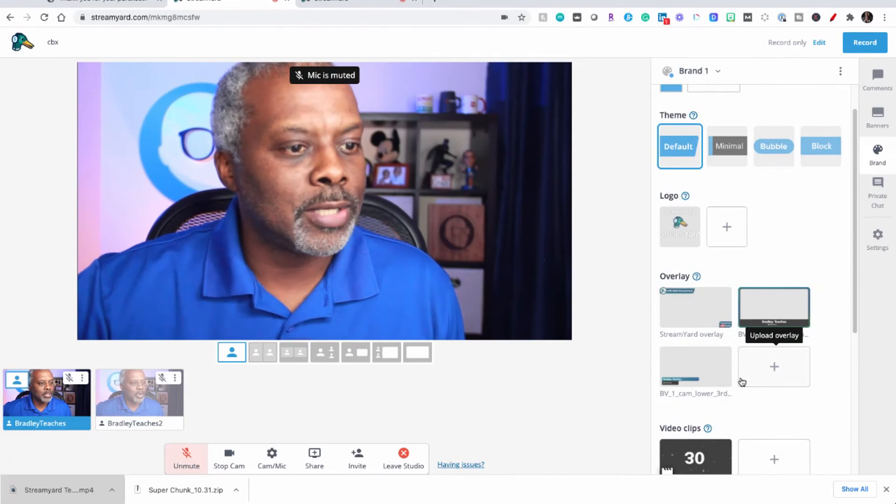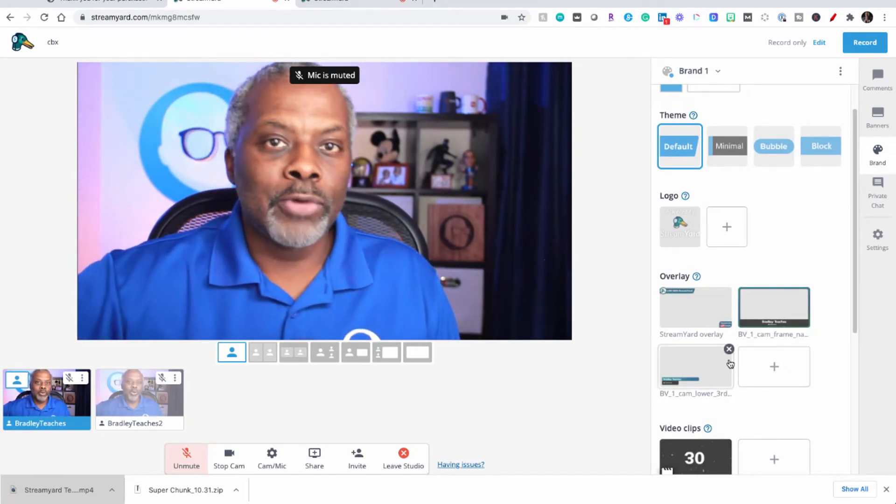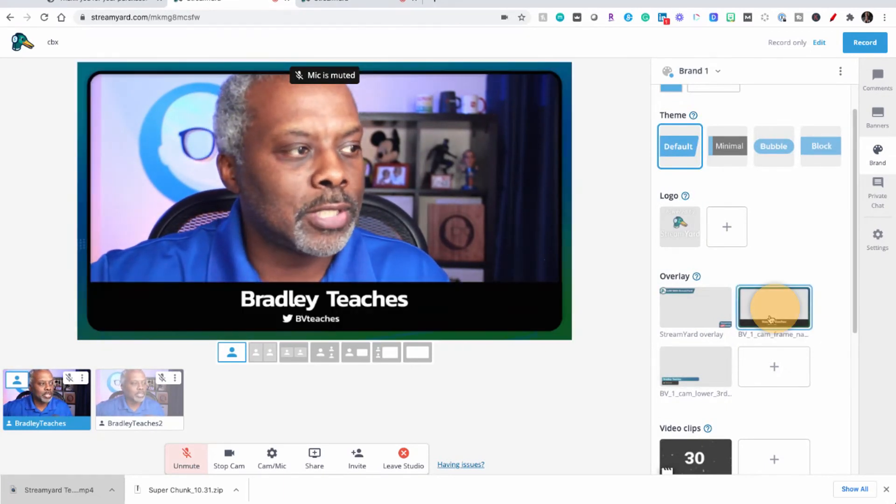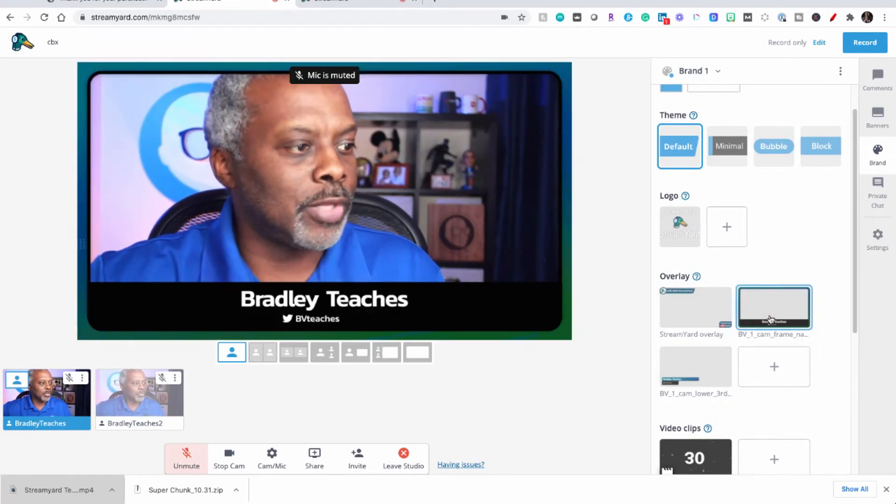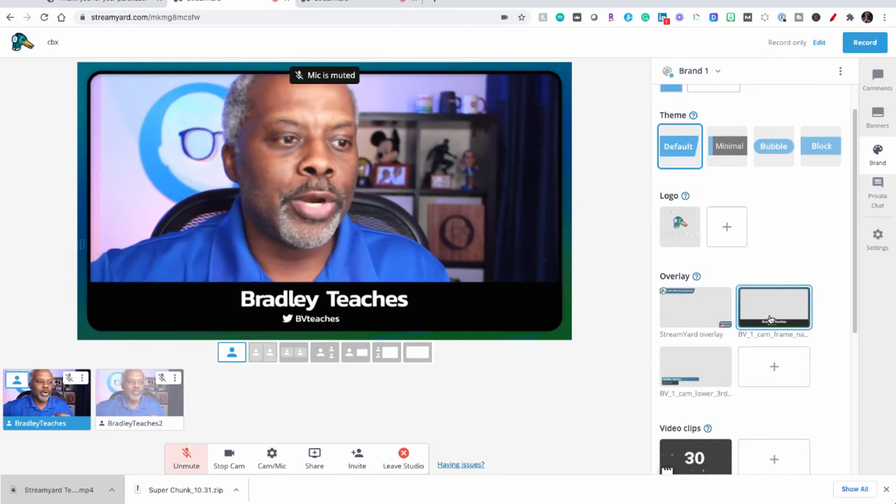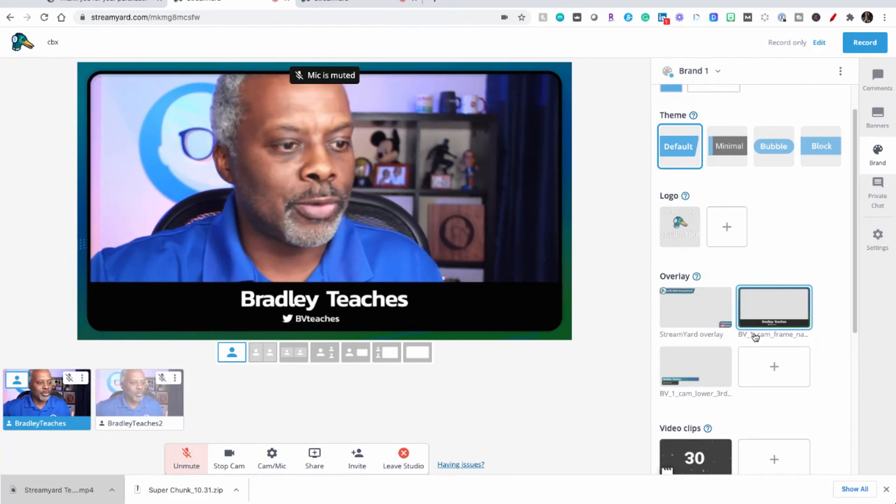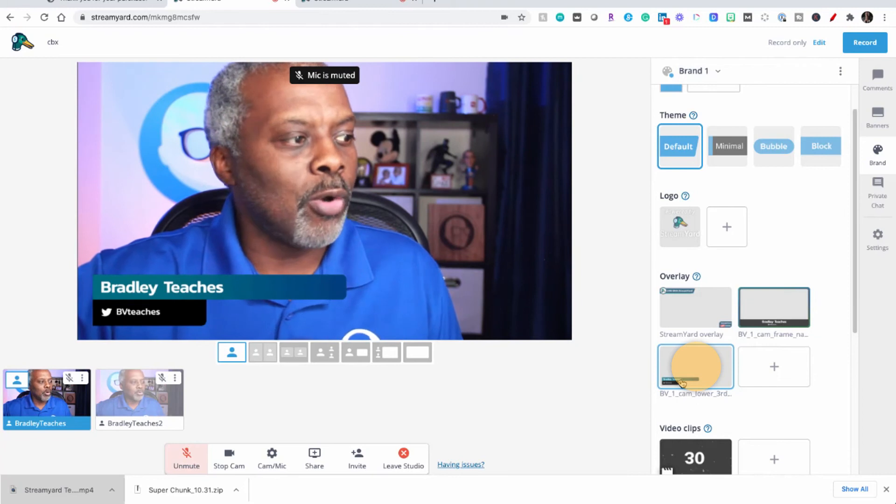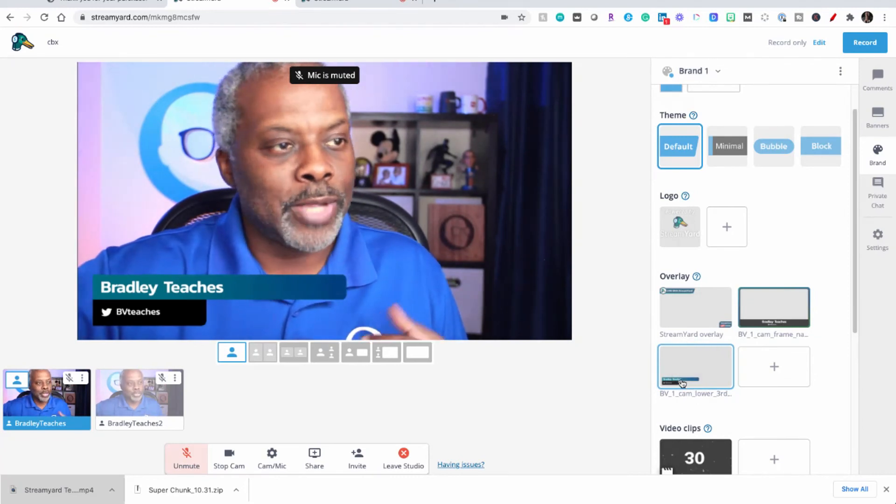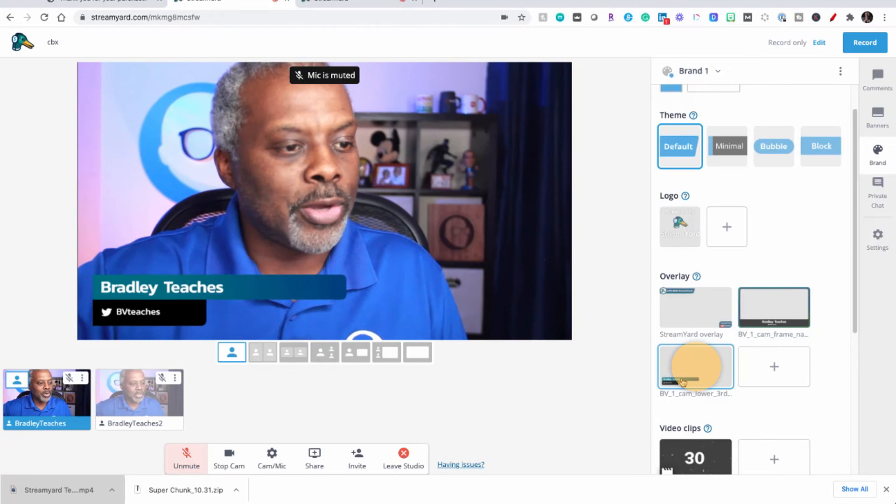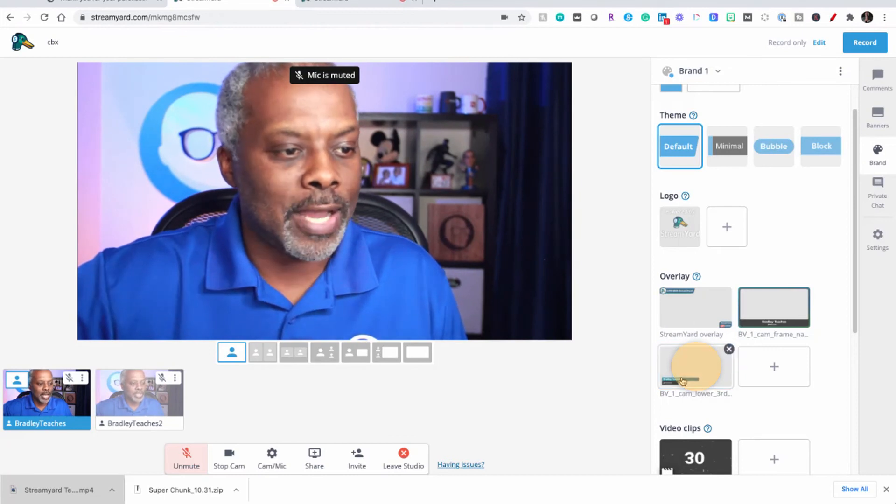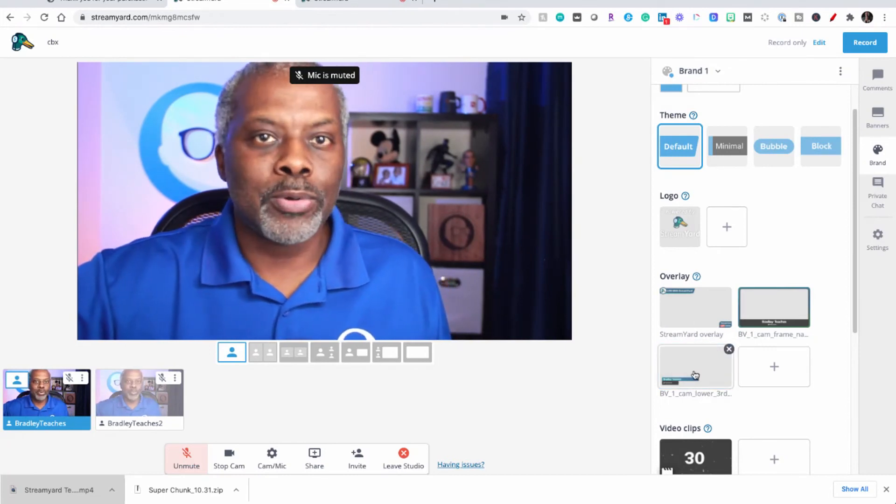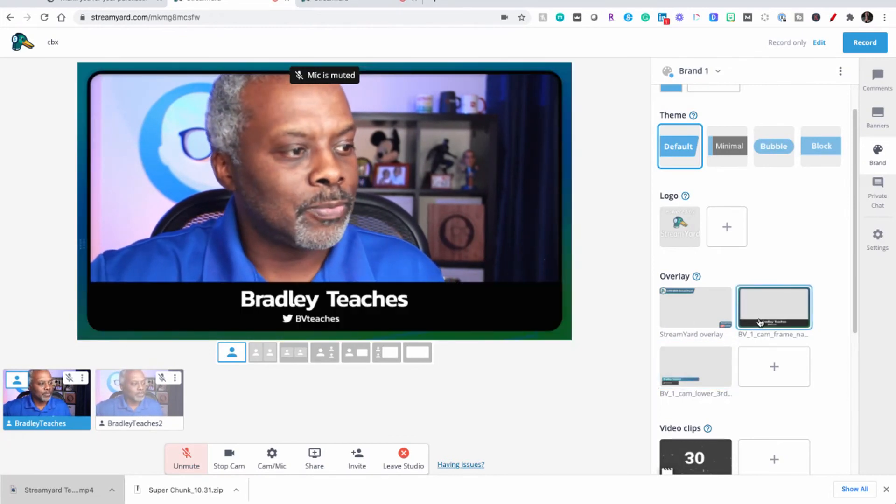To turn on an overlay it's as simple as clicking the overlay. If you want to change the overlay and you have more than one, just click on the new overlay. To turn the overlay off that you happen to have on, just click on it a second time. It is that simple: turn it on, change it, turn it off.